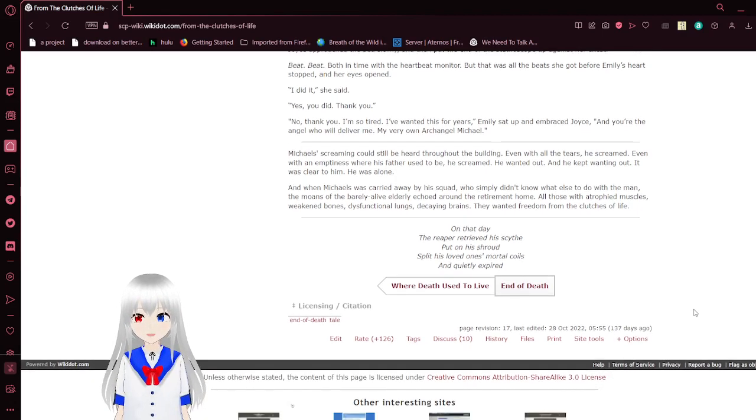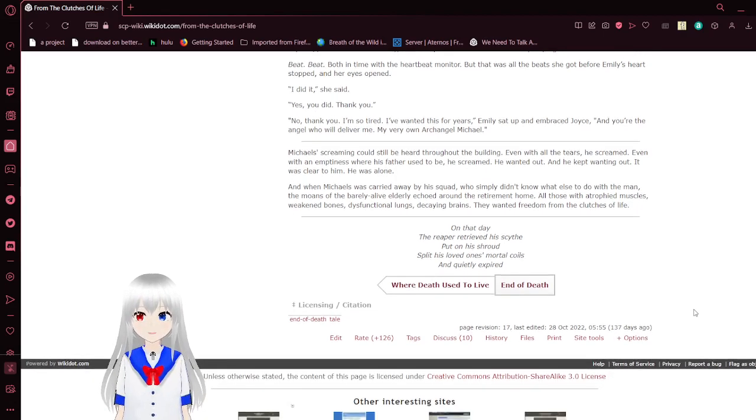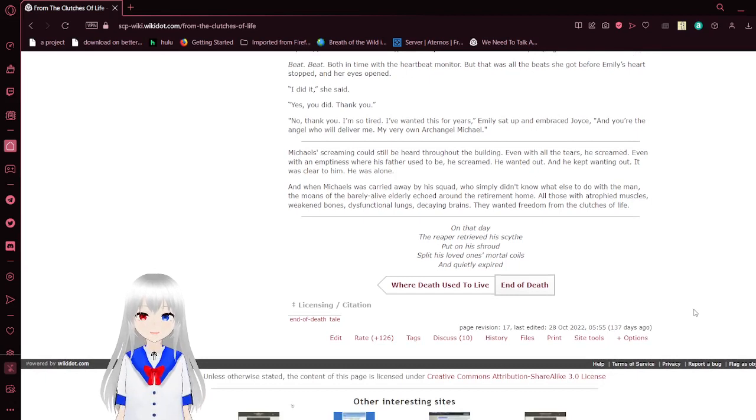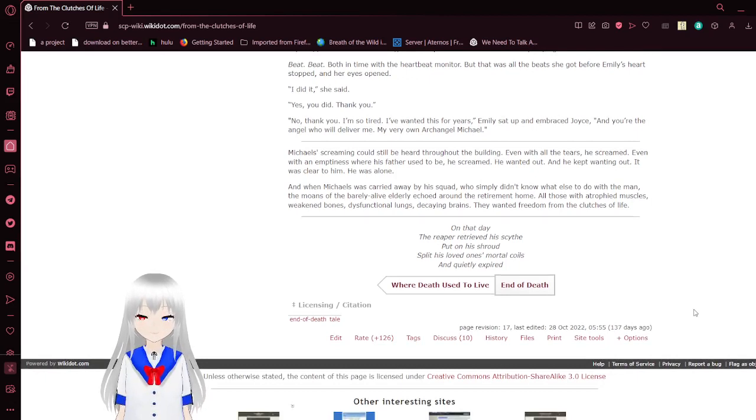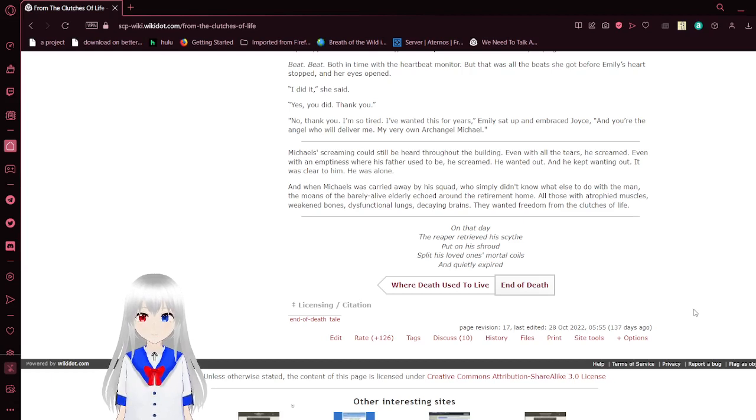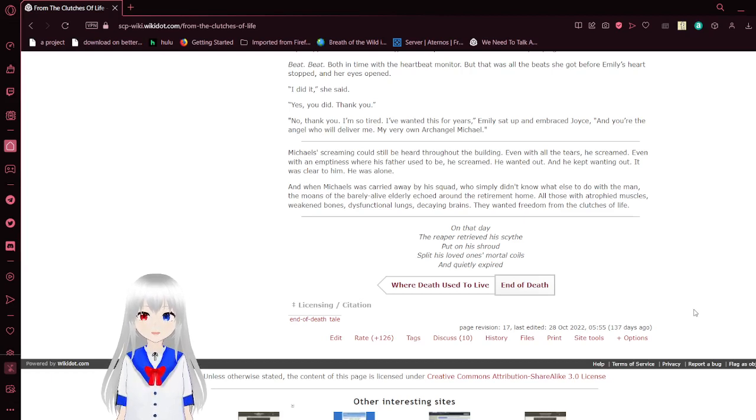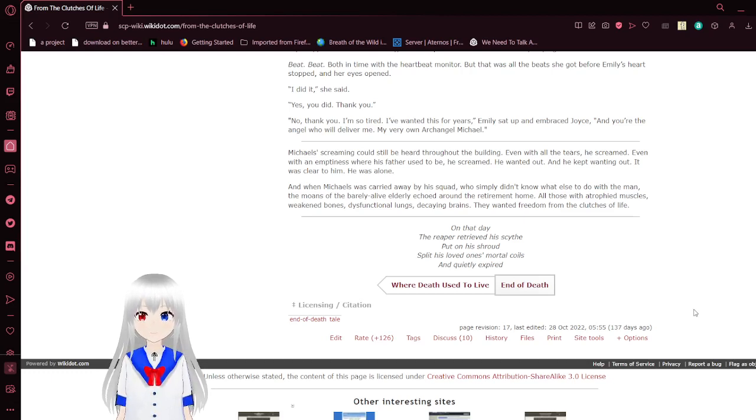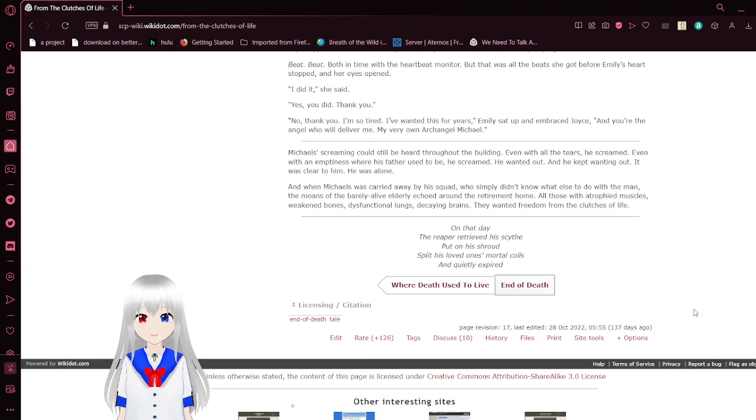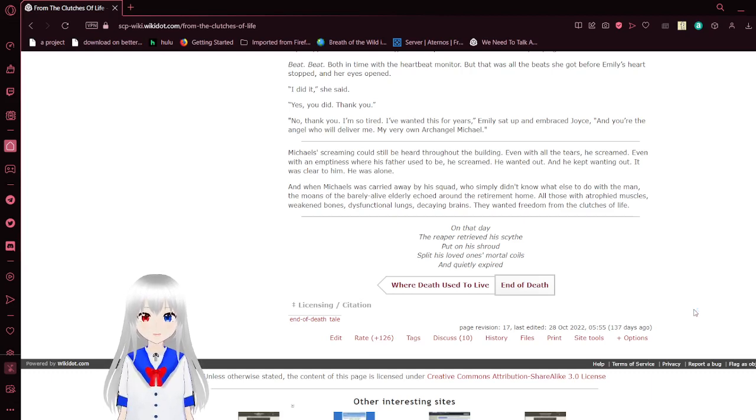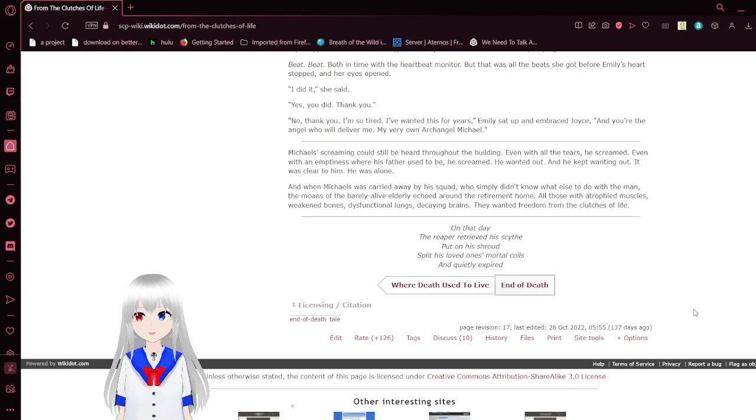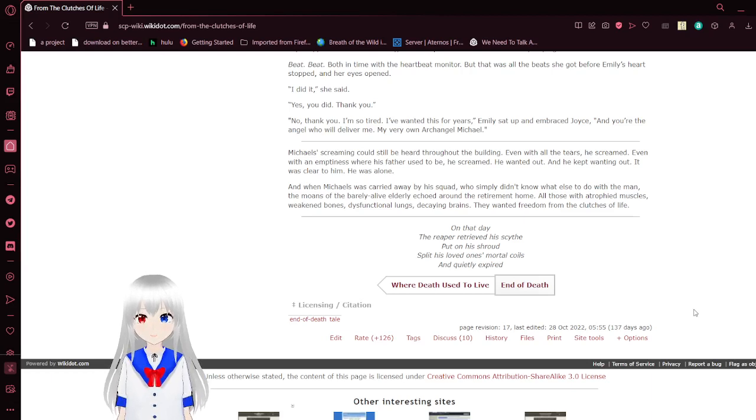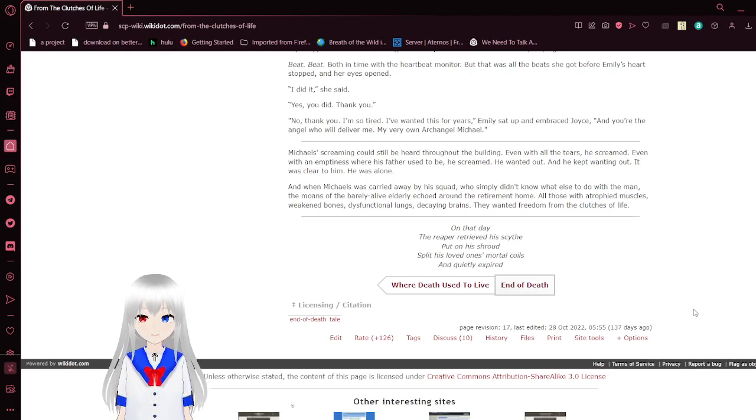Michael screaming could still be heard throughout the building. Even with all the tears, he screamed. Even with an emptiness where his father used to be, he screamed. He wanted out and he kept wanting out. It was clear to him he was alone. And when Michael was carried away by his squad, who simply didn't know what else to do with the man, the moans to bear their life utterly echoed around the retirement room, all with the atrophied muscles, weakened bones, dysfunctional lungs, decaying brains. And they wanted freedom from the clutches of life.